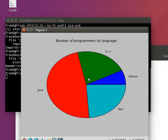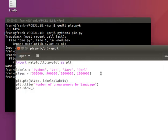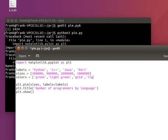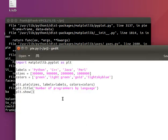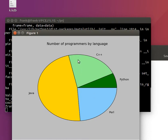One thing you might want to do is change the colors. This is pretty easy — just create an array with colors and describe them in English language if you want. They have a whole bunch of colors; you can look on the Matplotlib website for the names. Then just map it to the color list. Now we've changed the colors of our chart.